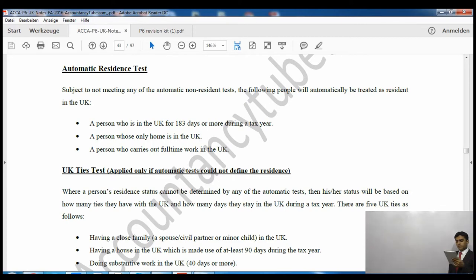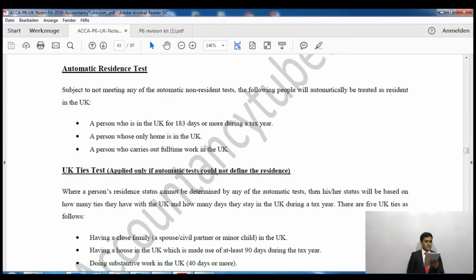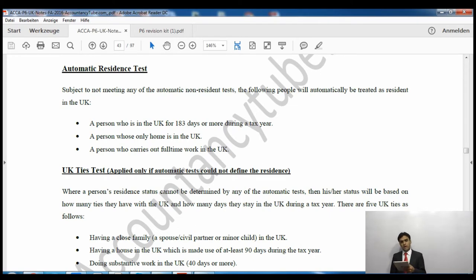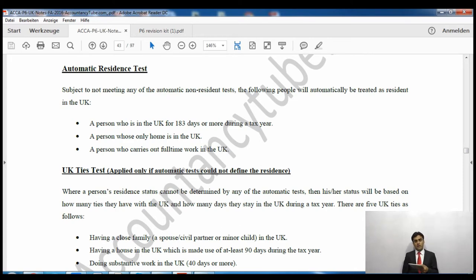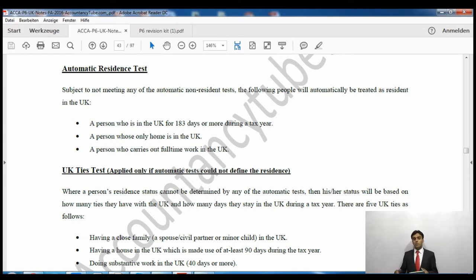So what actually are the ties? First, having a close family member in the UK - close family means a minor child or partner. Second, having a house in the UK which you live in for at least 90 days. Third, doing substantial work in the UK, meaning 40 days or more. Fourth, being in the UK for more than 90 days in either of the previous two tax years. Fifth, spending more time in the UK than in any other country in the world. Altogether there are five ties.